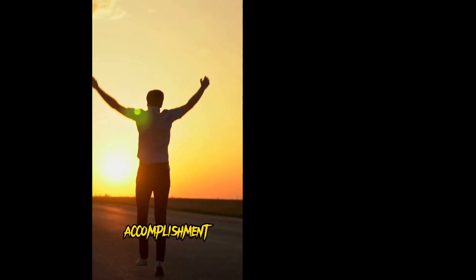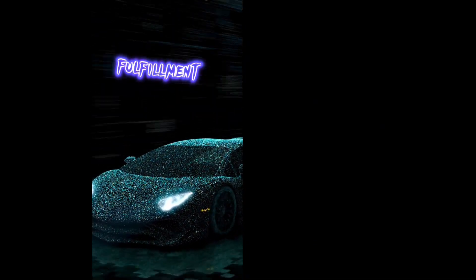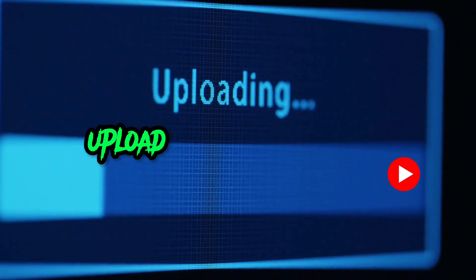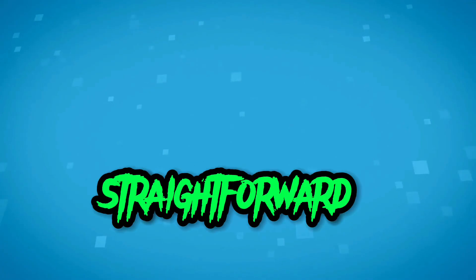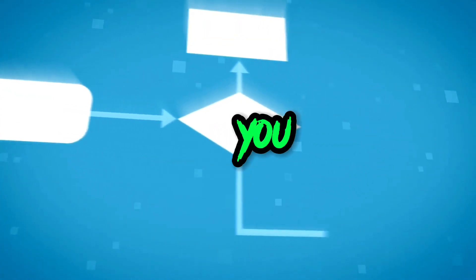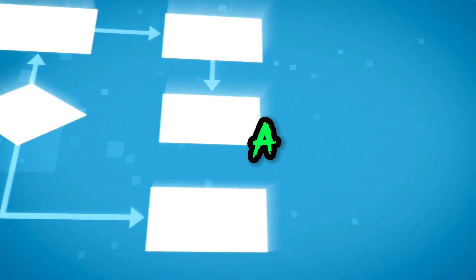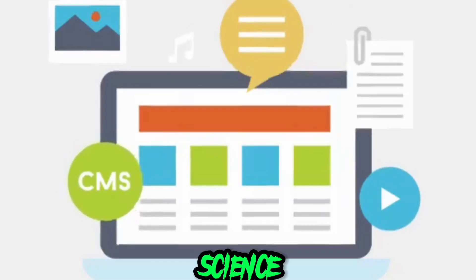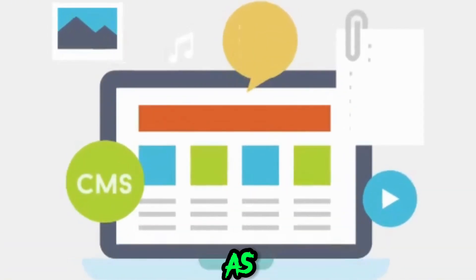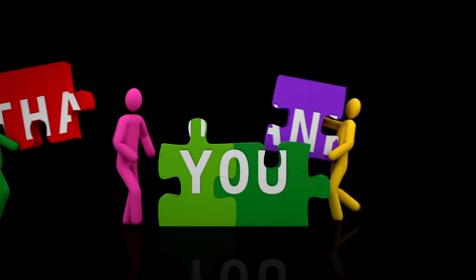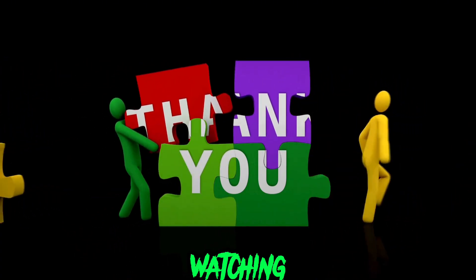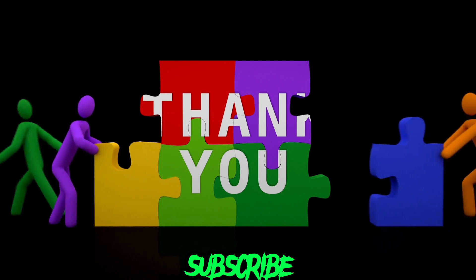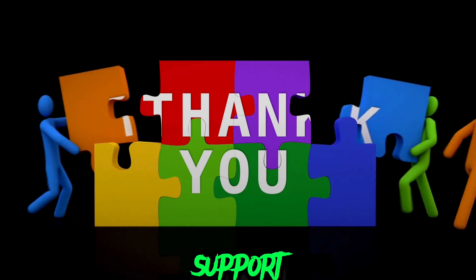Your video is now prepared for upload on YouTube. Given the straightforward nature of this process, you can create numerous videos in a single day. No rocket science here. Be patient with your initial attempts, as improvement will come with time. Finally, thank you for watching. Kindly like and subscribe so we can grow together and support each other.